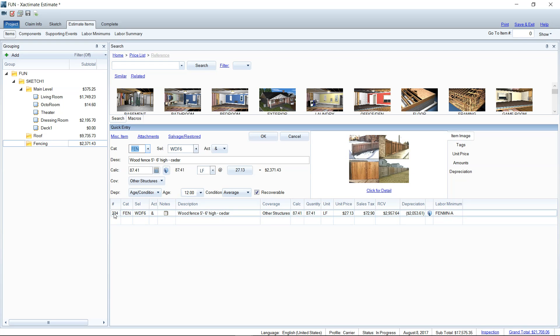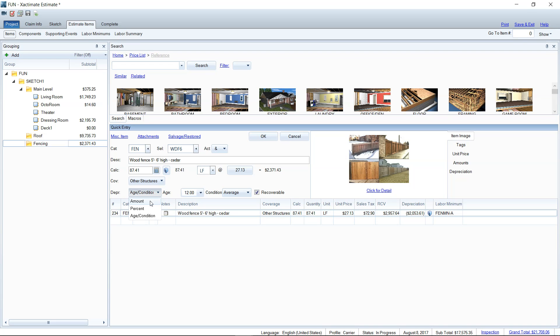So if you look at the depreciation settings, you've got several different kinds. Percent is kind of unusual. We don't usually use percent as contractors. Adjusters can sometimes use the percent here, but usually it's going to be the age condition or the amount that you take off of the original statement of loss because you'll see that depreciation amount, a figure on the adjuster's original estimate. And then you can just enter it here.